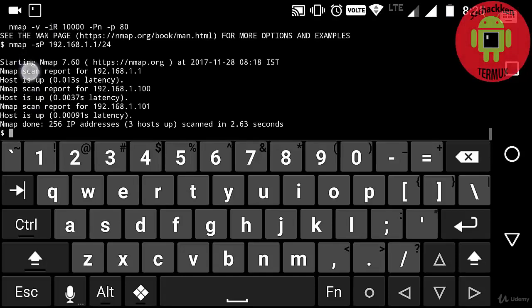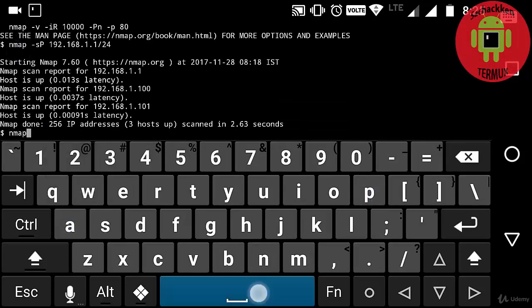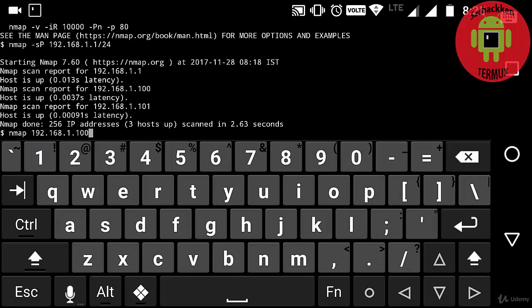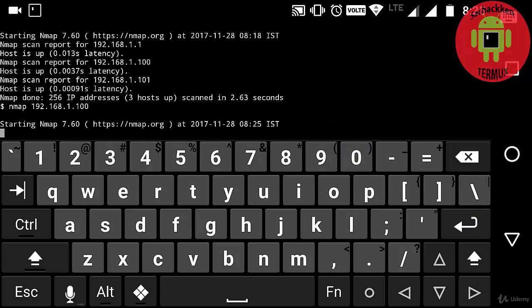Coming to my Termux, I'm going to type nmap and then enter my IP address, which is 192.168.1.100. Press enter. Now here you can see the open ports of my IP address.